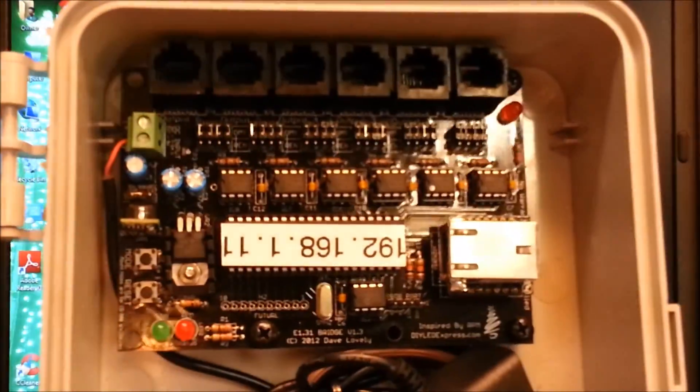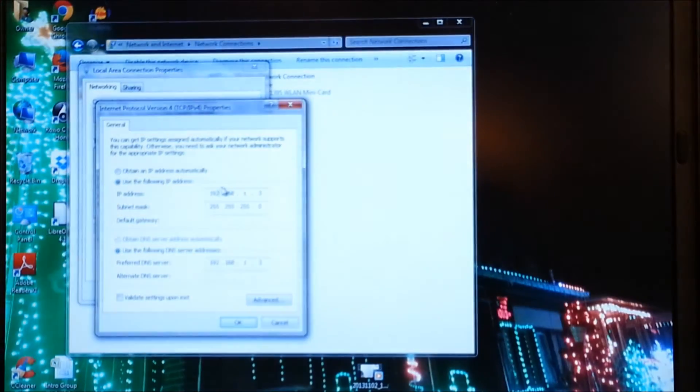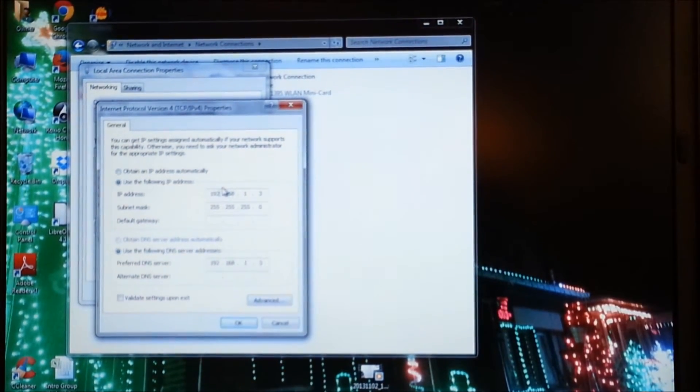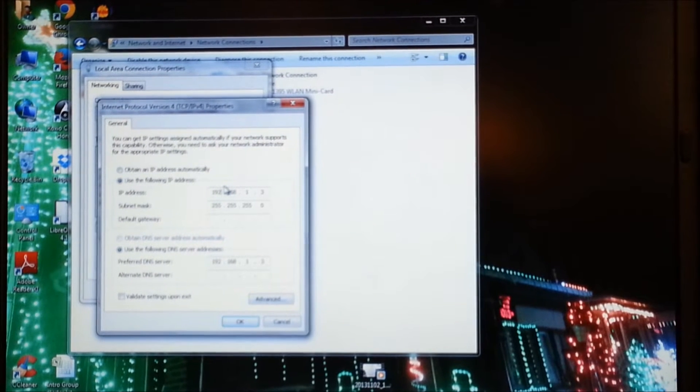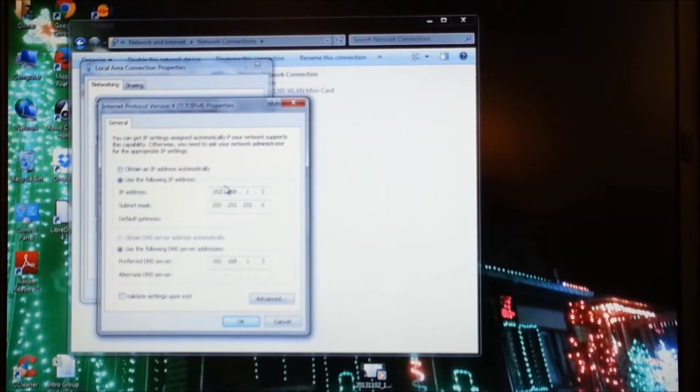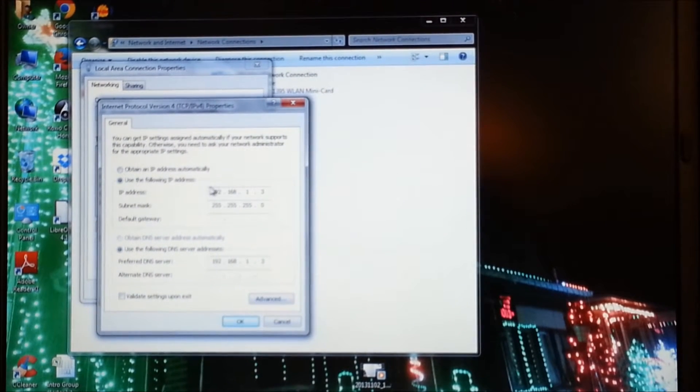And I'll show you my DIY LED Express bridge. There's one of them. And, oh, well, there we go. It's in a case. So, you have to have a network set up in order to get your computer to talk to your devices via E131.